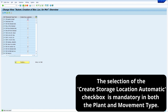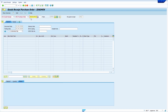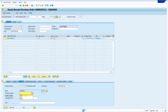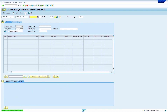Now we are going to do the GR. Refresh the transaction — just enter /nmigo and press enter. Enter your purchase order number, press enter, enter storage location, click on the item OK checkbox. Now click on check, then click on post. The system now allowed posting to the entered storage location.